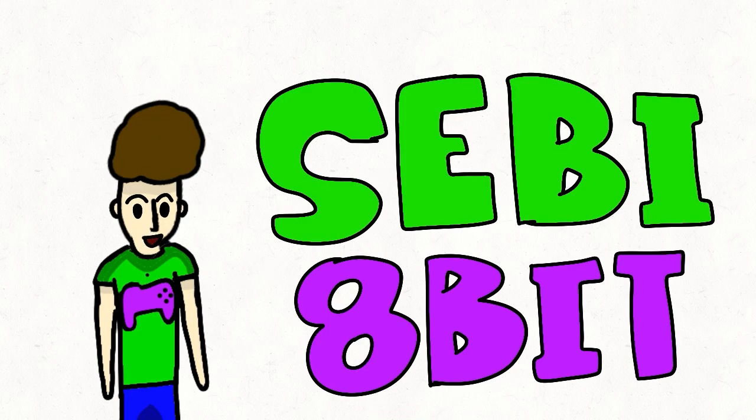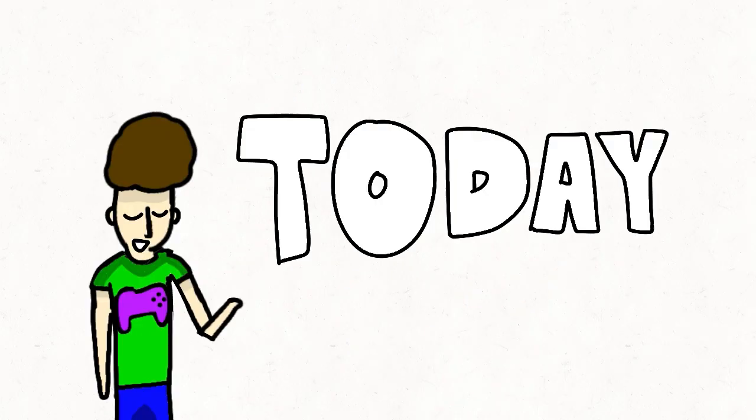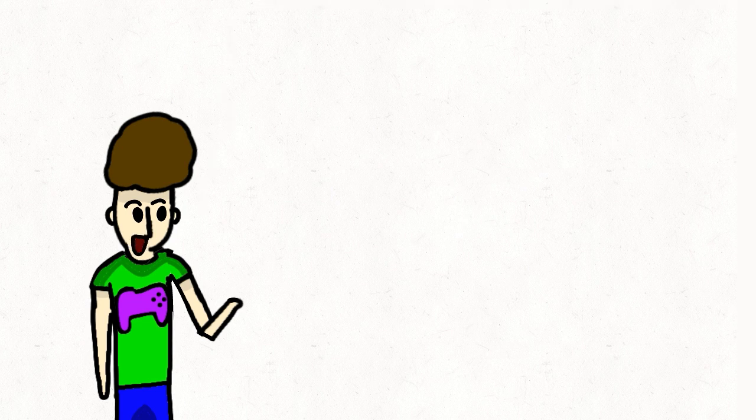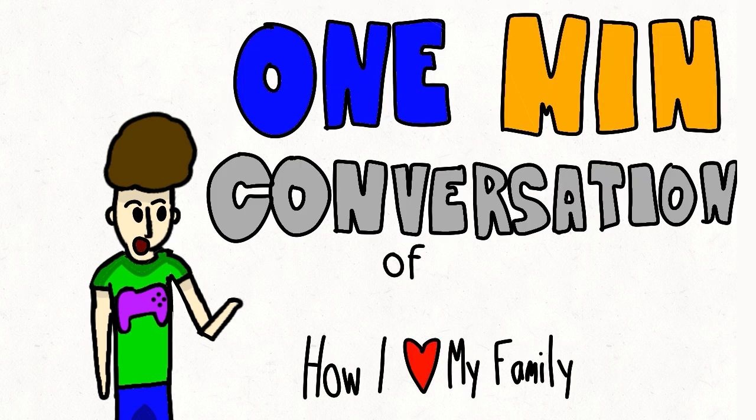Hey there everybody, Sebi Abebe here, and yes, I love my family so much. Today, we're having a one-minute conversation of how I love my family.